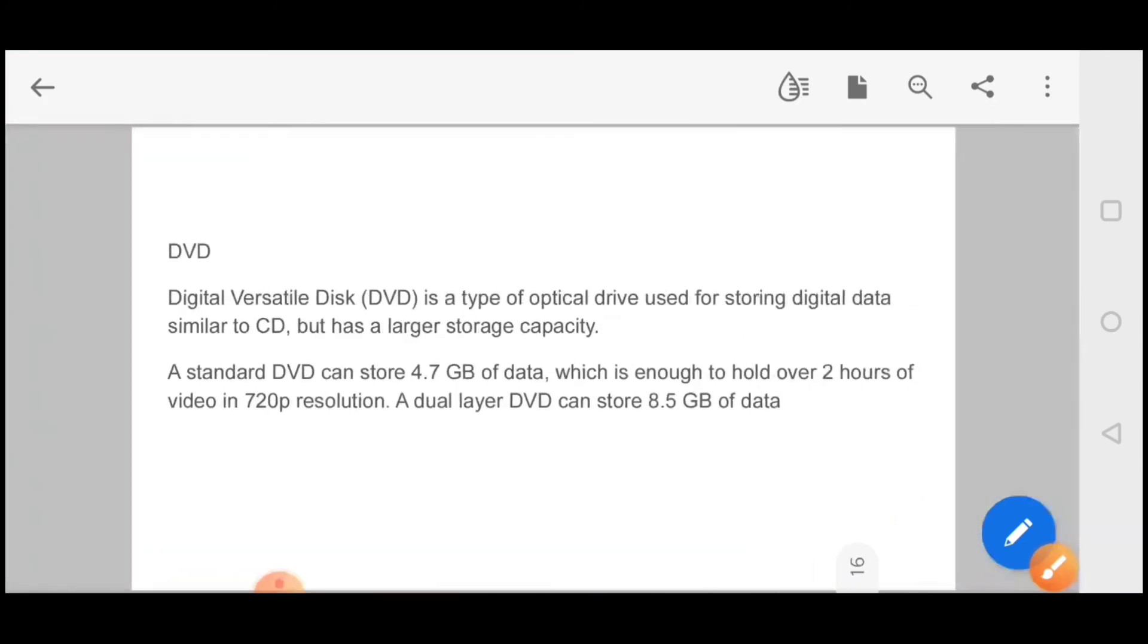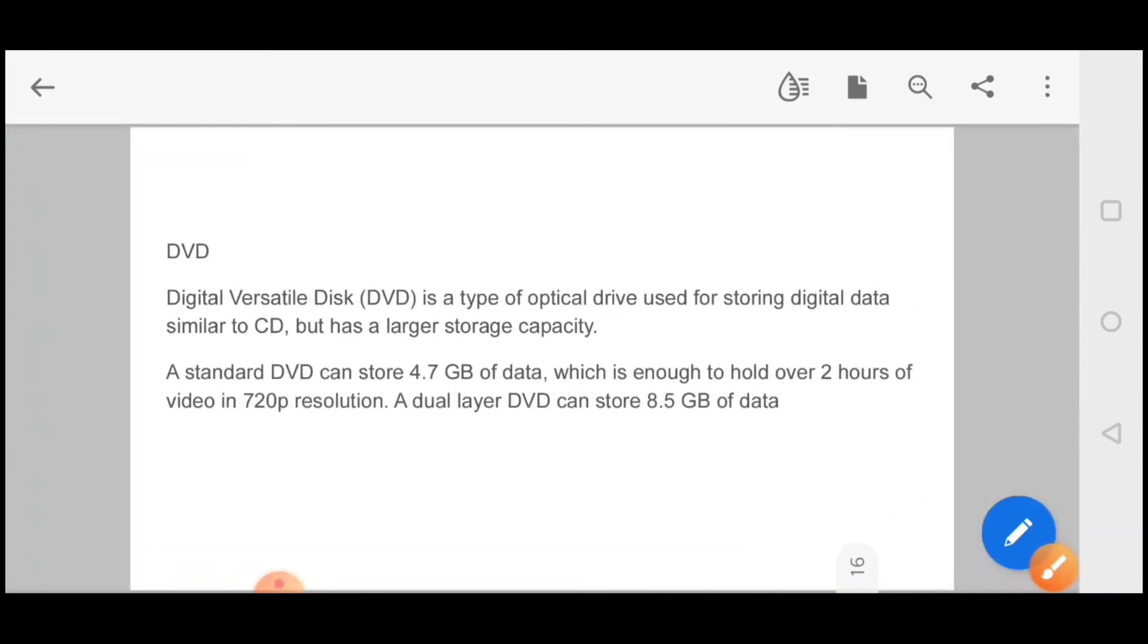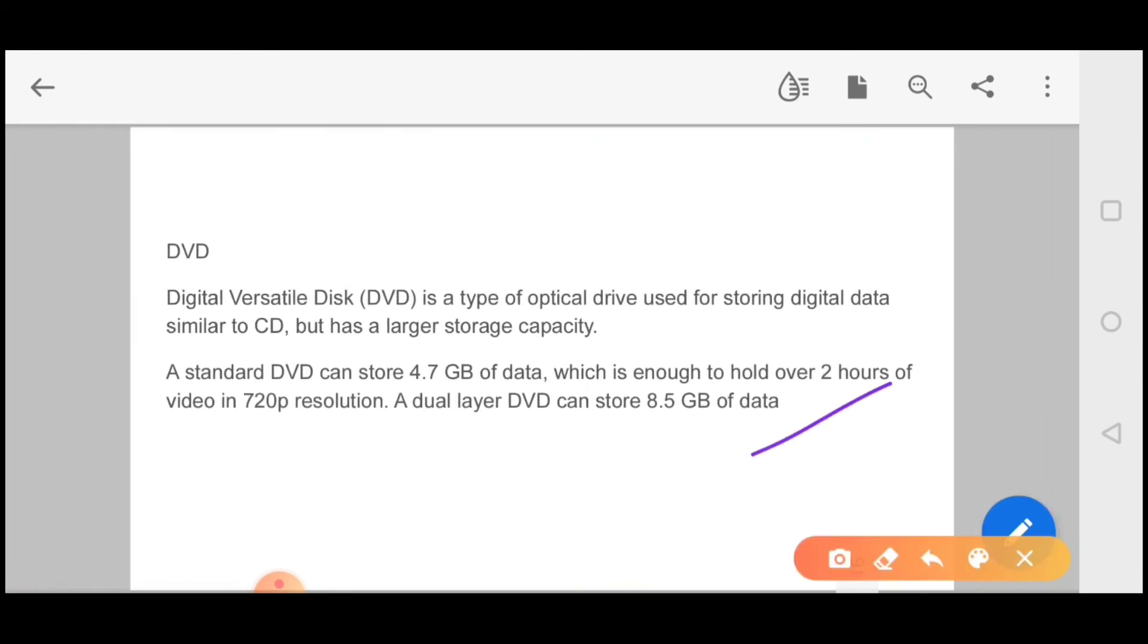After that your DVD came, digital versatile disk. I think you are in this generation when you have seen CD and DVD. It is a type of optical drive used for storing digital data similar to CD but has a large capacity, up to 8.5 GB capacity.